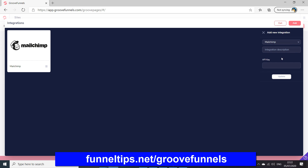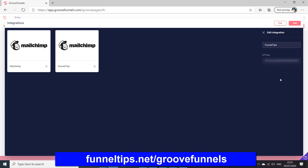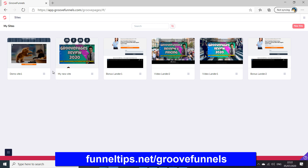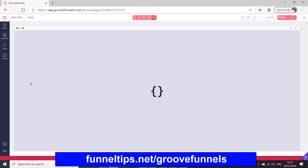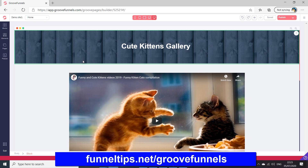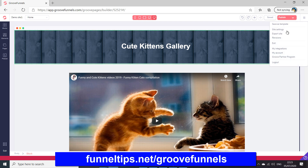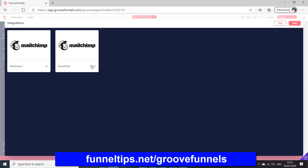So we go to MailChimp, add that in, update it, and then you can see we've got two MailChimps now. Once you finish there you just exit. The other way you can do this is by going into a site itself. Within the site, in the top right corner again, you've got the integration options, and My Integrations takes you back to the same place.